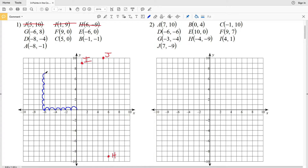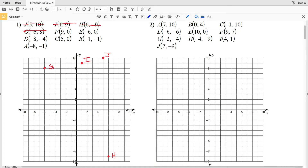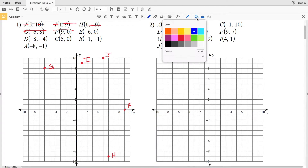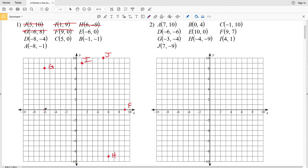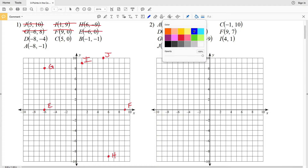Now let's mark and label point G. For F, we're going 9 to the right since 9 is our x-coordinate, and 0 in the y direction, so we stay on the x-axis. Point E also intersects the x-axis since we're not moving vertically; however, we're moving 6 to the left, so E falls at (-6, 0).